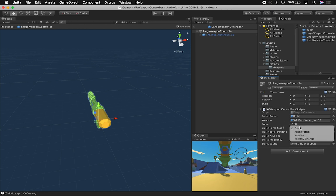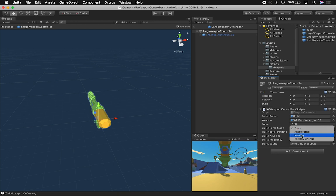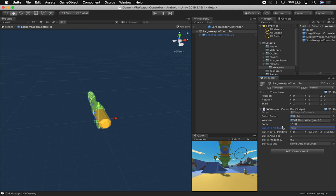The other thing that you can also do here is you can also change the force. You can either do force, acceleration, impulse, or velocity change. So I wanted to play with the gravity and see how the forces were going to be applied, so I added that as an option in there.